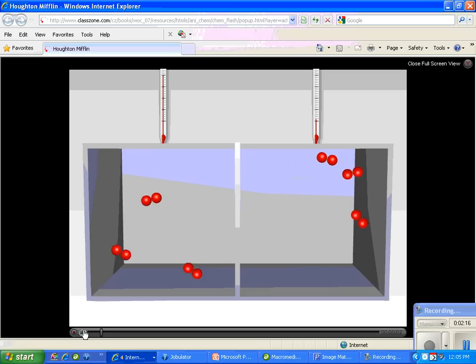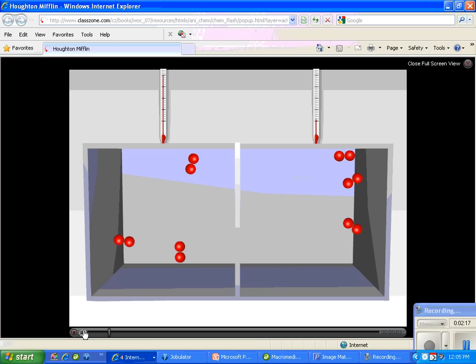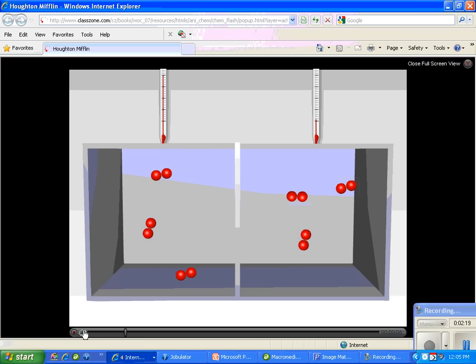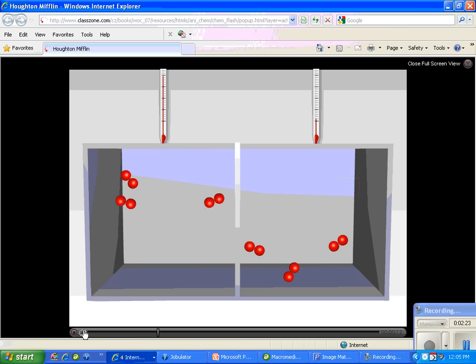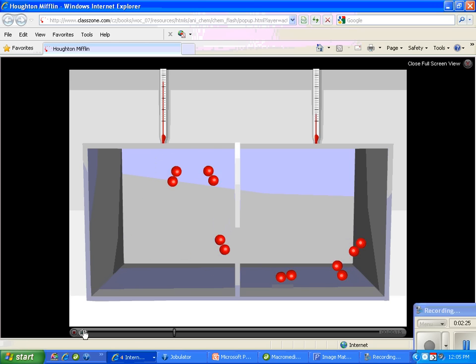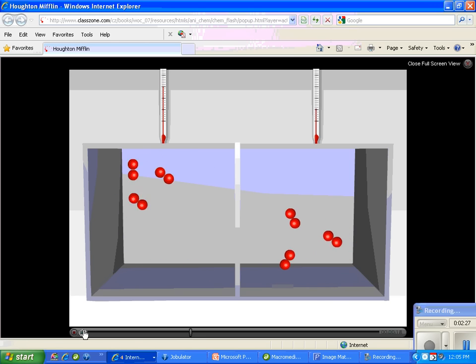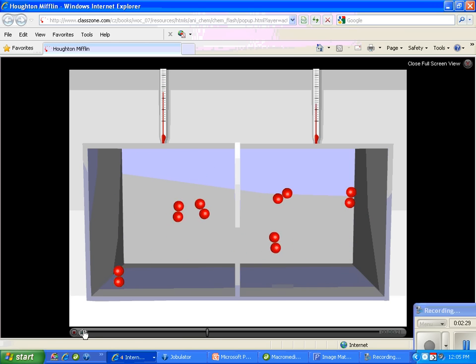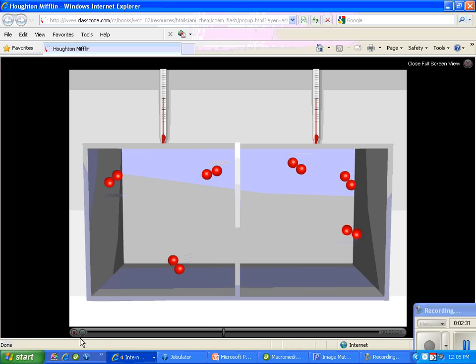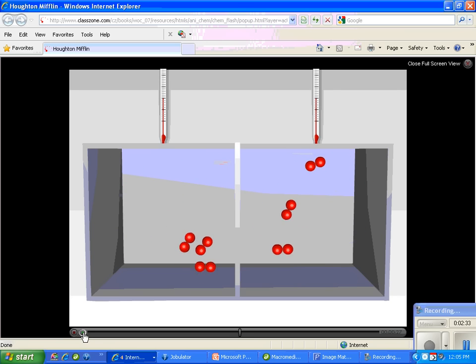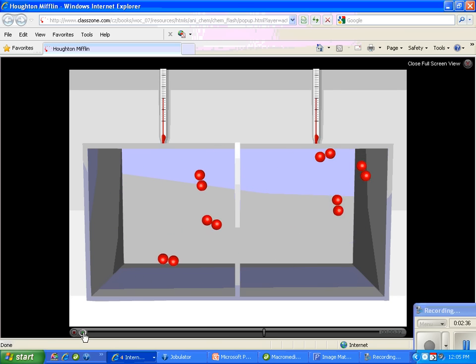Molecules in the gas phase are in constant motion with a kinetic energy proportional to the system temperature. In this example, gaseous molecules at two different temperatures are separated by a thermally-conductive barrier. The greater kinetic energy of molecules on the left is transferred through collisions with the wall to the molecules colliding with the right-hand side of the wall.